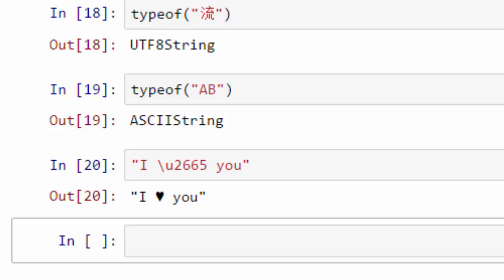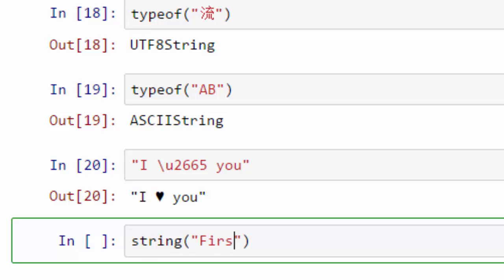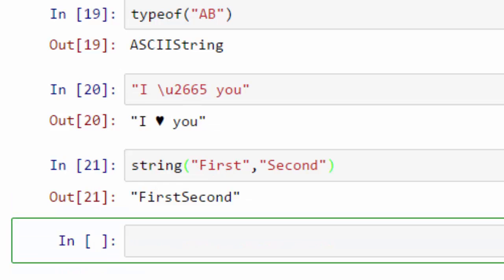For that you can use the function string. In string, I can have my first string and then I can have my second string. When I do that, I will get this. It will join those strings together and give that as an output.